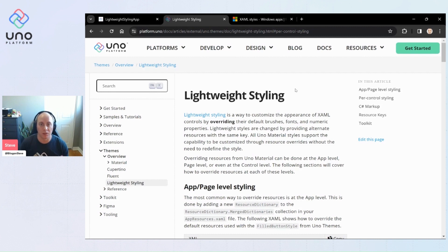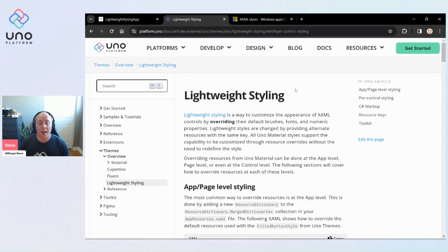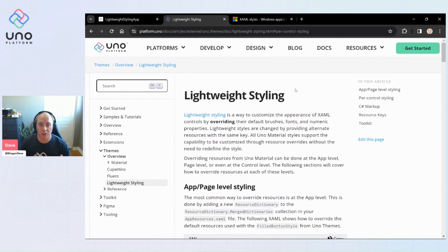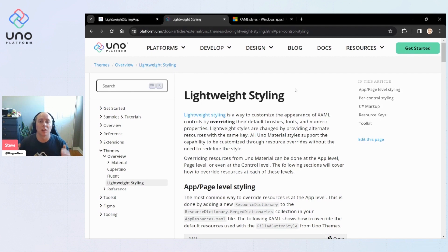The Uno material styles are defined as resources and are available to you within the documentation for what those resource keys actually are, meaning all those resources are overridable using lightweight styling.